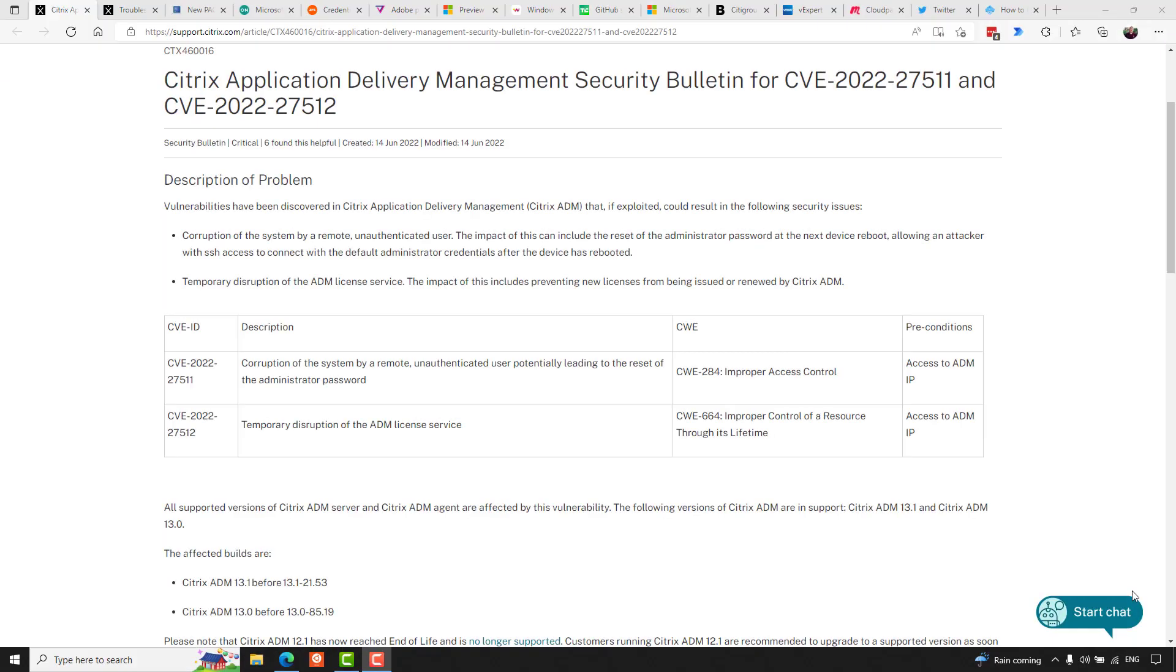One of the other vendors releasing patches is Citrix, who warn that vulnerabilities have been discovered in Citrix Application Delivery Management, or ADM, that if exploited could result in a couple of security issues, including corruption of the system by a remote, unauthenticated user. And the impact to this can include the reset of the admin password at the next device reboot, allowing an attacker with SSH access to connect with the default administrator password after the device has rebooted. And also, temporary disruption of the ADM license service. The impact to this includes preventing new licenses from being issued or renewed by Citrix ADM. The CVEs for these is CVE-2022-27511 and CVE-2022-27512, respectively.